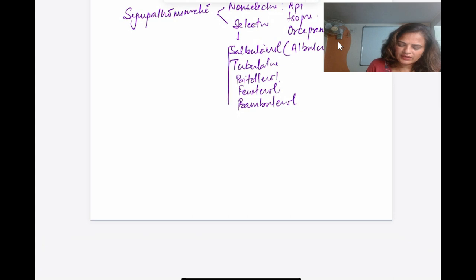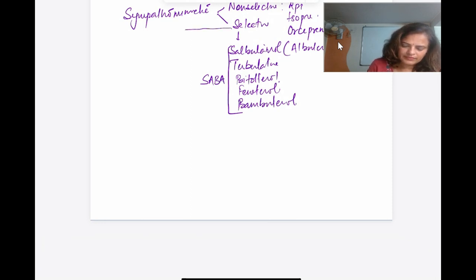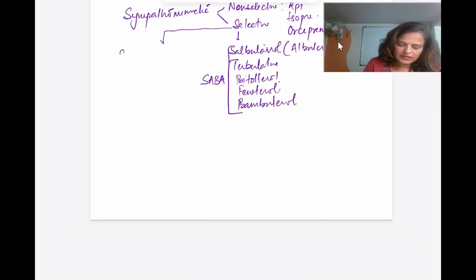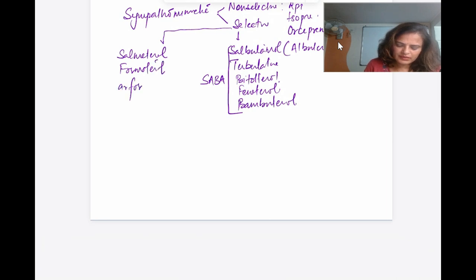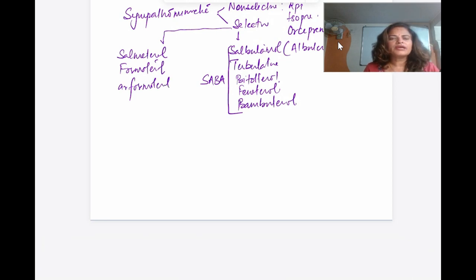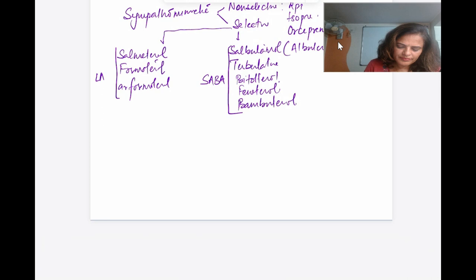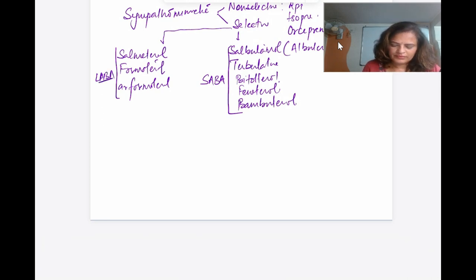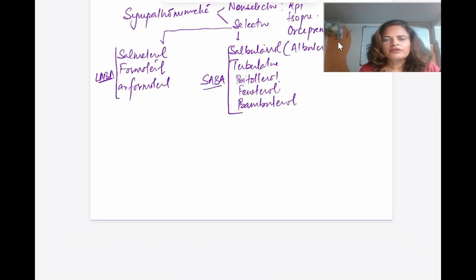All those selective agents are short-acting beta agonists (SABA). Then we have long-acting beta agonists (LABA): salmeterol, formoterol, and R-formoterol. So these are the long-acting beta agonists. These abbreviations — SABA and LABA — are important to remember.